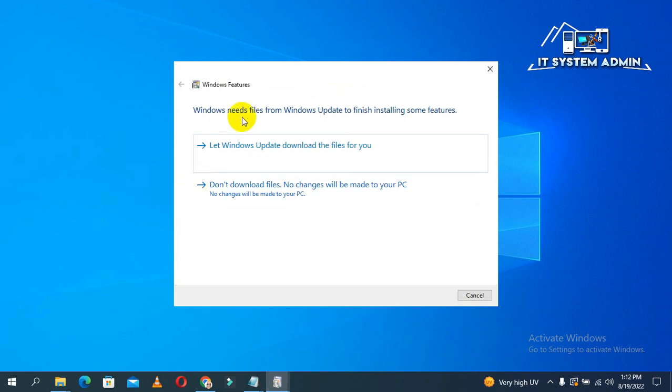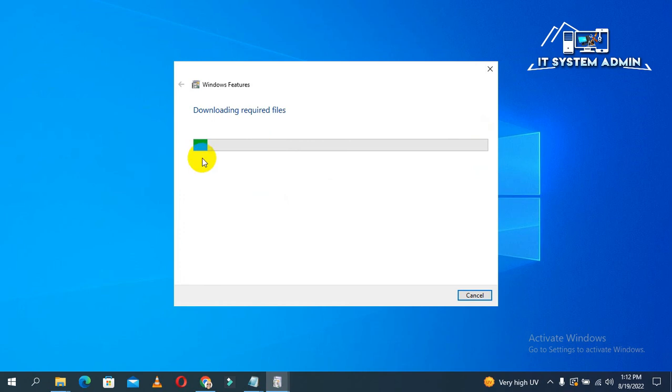Windows needs files from Windows Update to finish installing some features. Let Windows Update download the files for you. Click on here, and files are downloading right now.